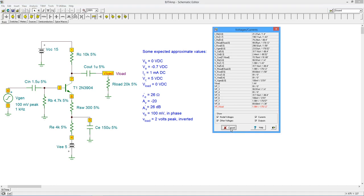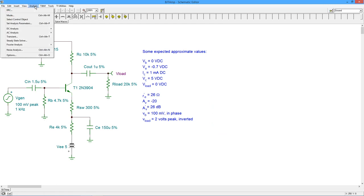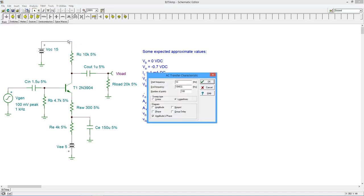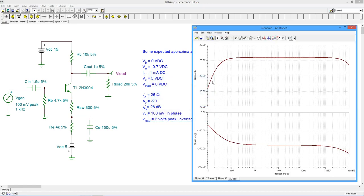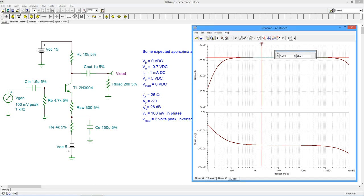At this point, we can check the frequency response. Select AC transfer characteristic from the AC analysis menu. Set the frequency range to 10 hertz to 10 megahertz. Select the amplitude and phase box to generate the Bode plot. We can use the cursors to verify that the gain is about 26 decibels at the mid-band. We can also determine the 3 dB down points that define the bandwidth.